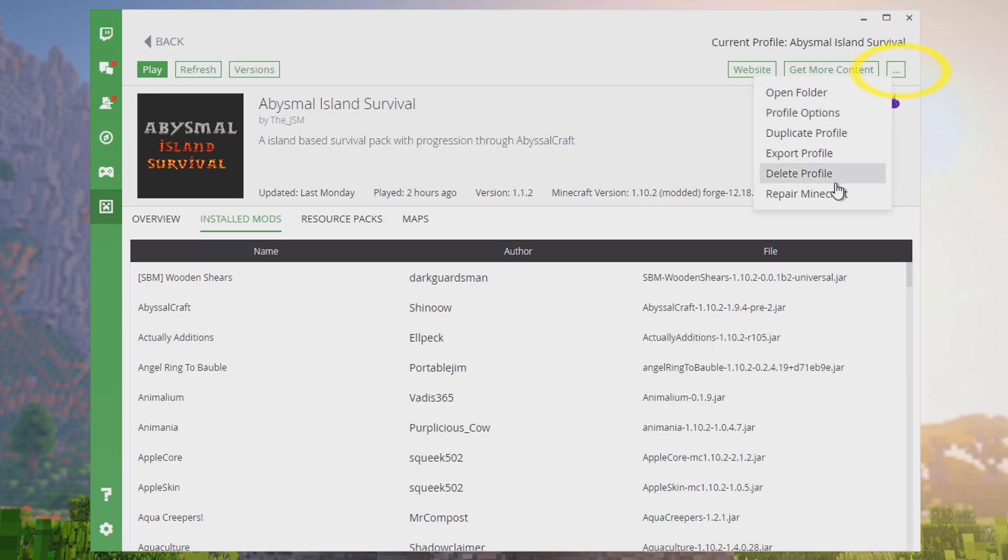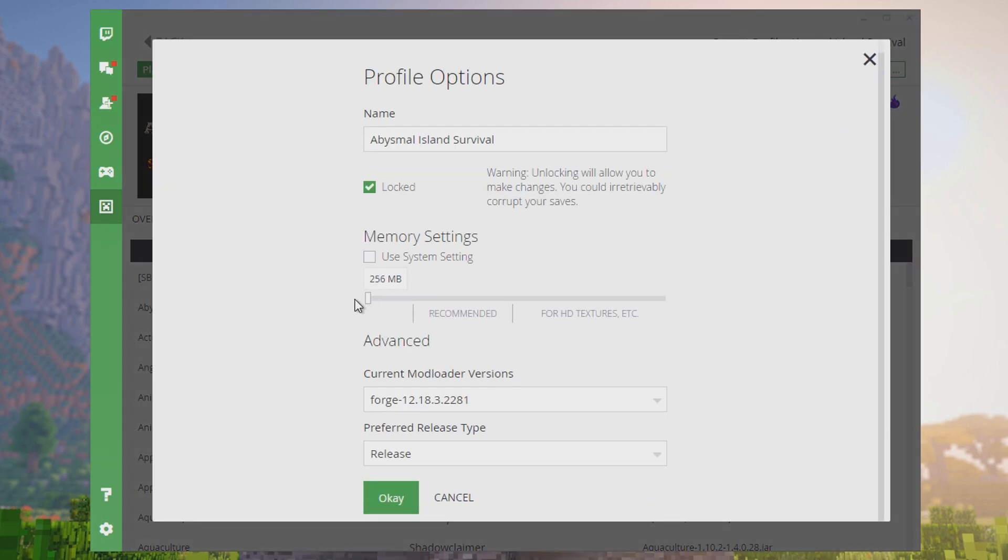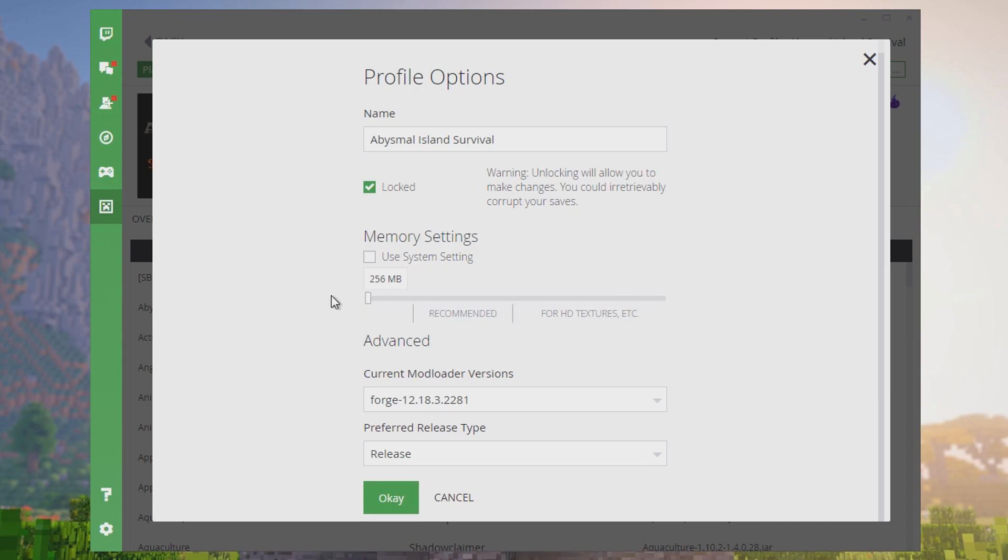You see there's a bunch of other settings, but most of them you won't ever need to use. Maybe if the profile gets corrupted, you can do repair Minecraft, or if you don't want it, you can delete it or duplicate it. Right now we want profile options. Right here we have a slider that shows as much RAM as we can use. Yours might only go up to like 4,000 megabytes. I've got 16 gigs of RAM in my computer, so I can go all the way up to 12,000.